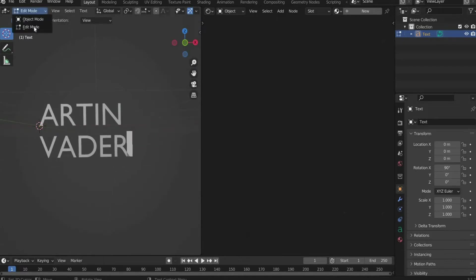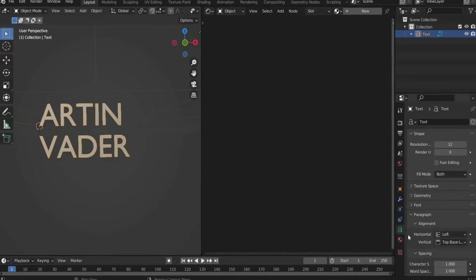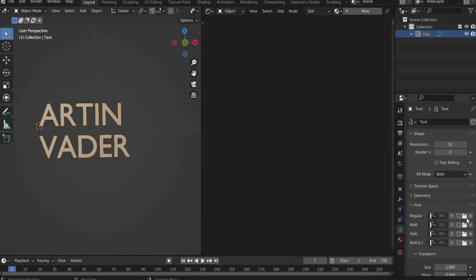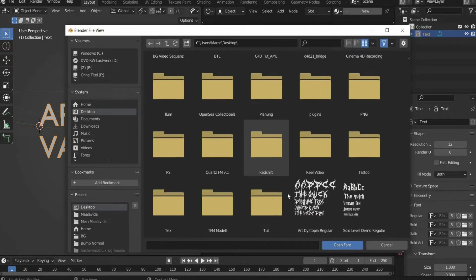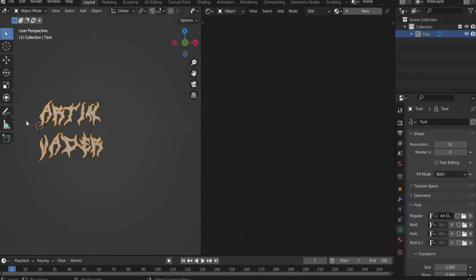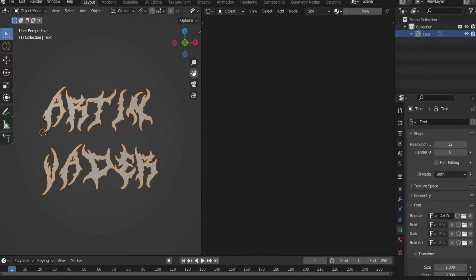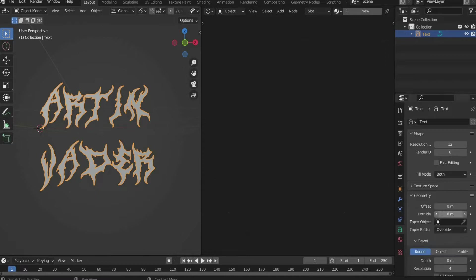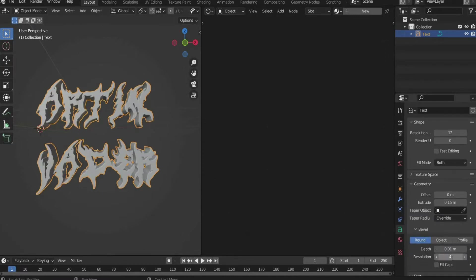Change back to Object Mode. On the right side go to the green symbol with the A. Under Font Regular you can choose a font of your choice — I take Art Dystopia. You can find a link to the font in the caption. Enter at Extrude 0.15, at Depth 0.01 and at Resolution 10. Name the layer "inside text".